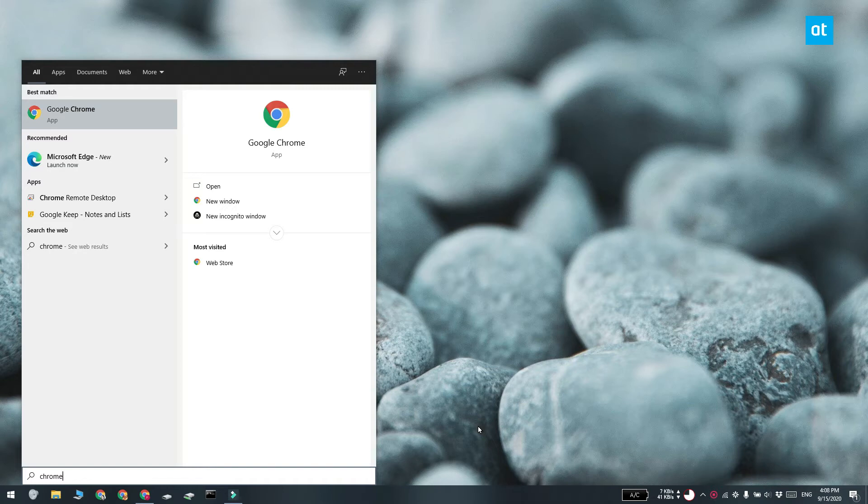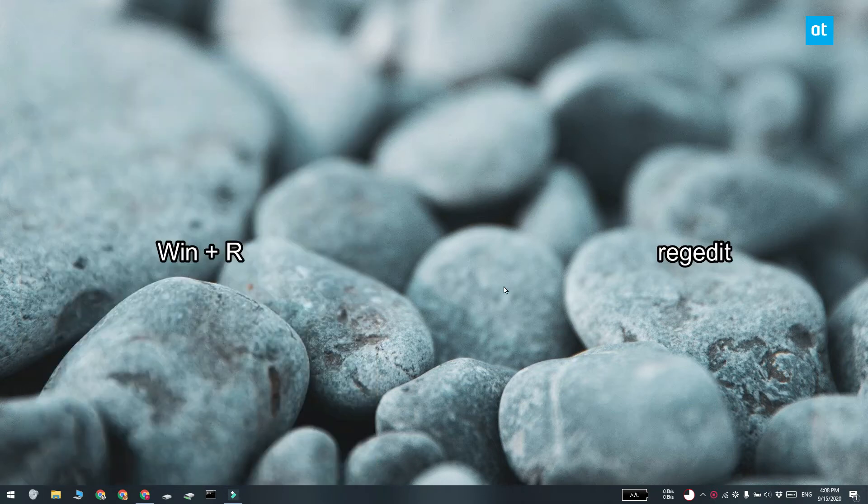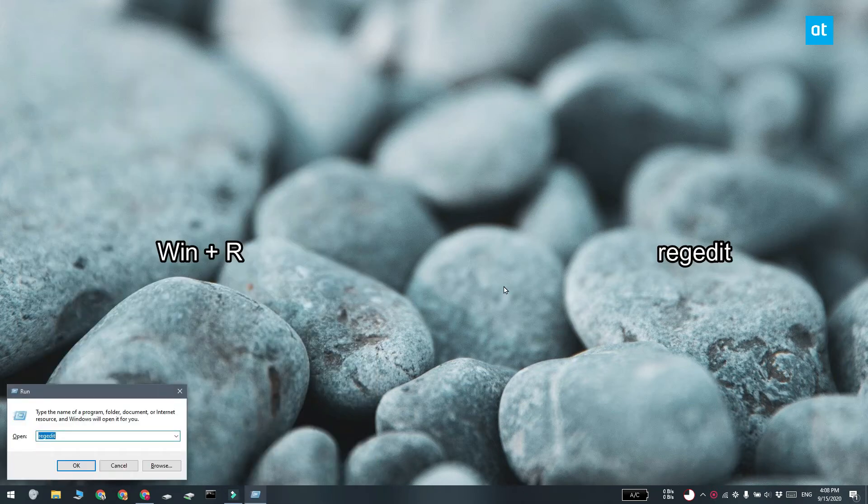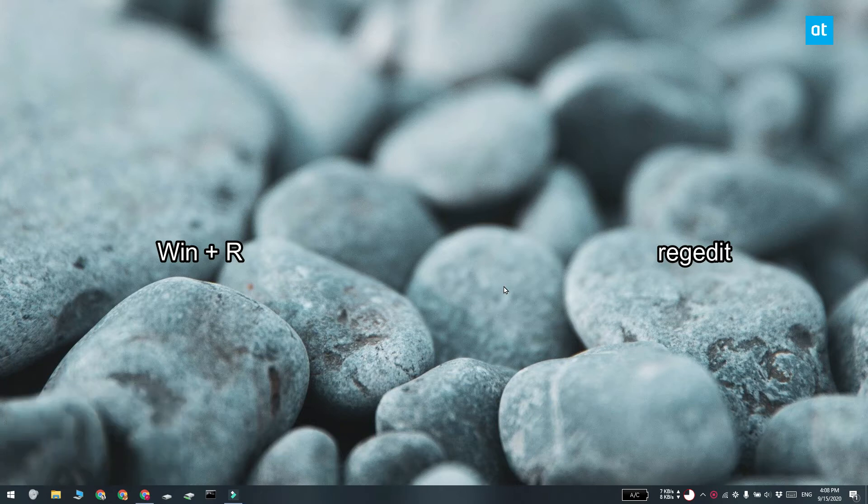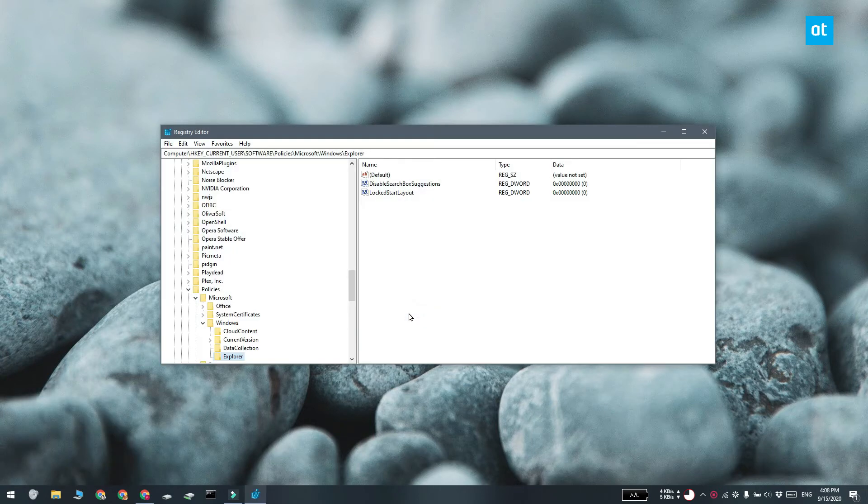To disable the recommended items you need to first tap the Win plus R keyboard shortcut to open the run box. In the run box, enter regedit and tap enter. This is going to open the registry editor.